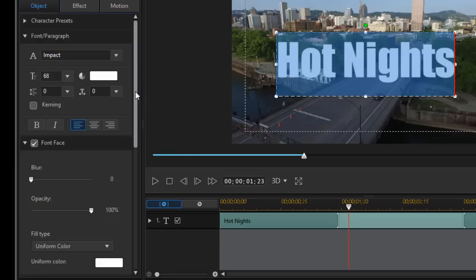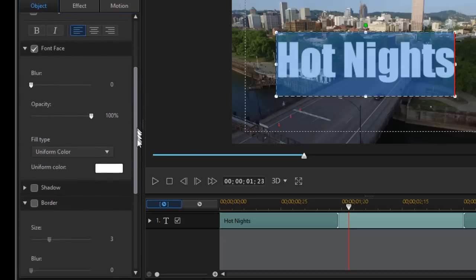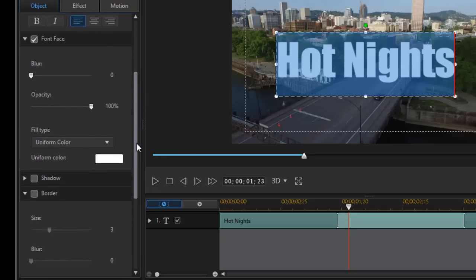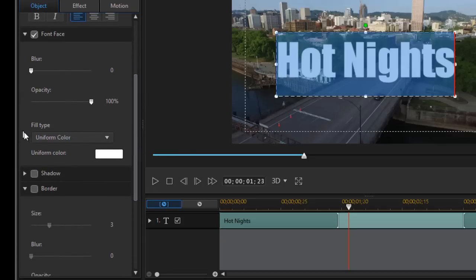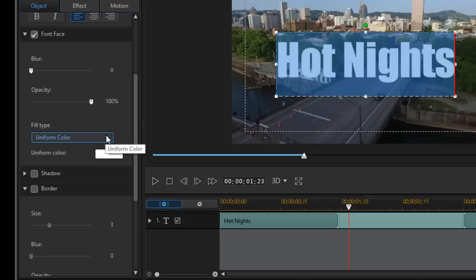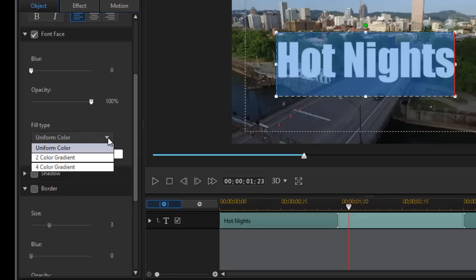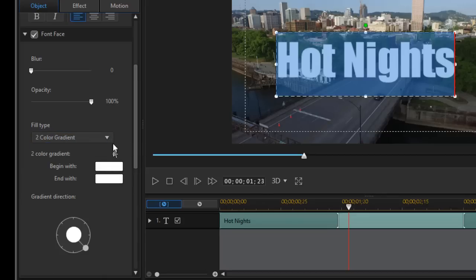I'm going to change the color of the font as well. Right now it's set to uniform color. I'll click on the down arrow in my font face section under uniform color and go to two color gradient.